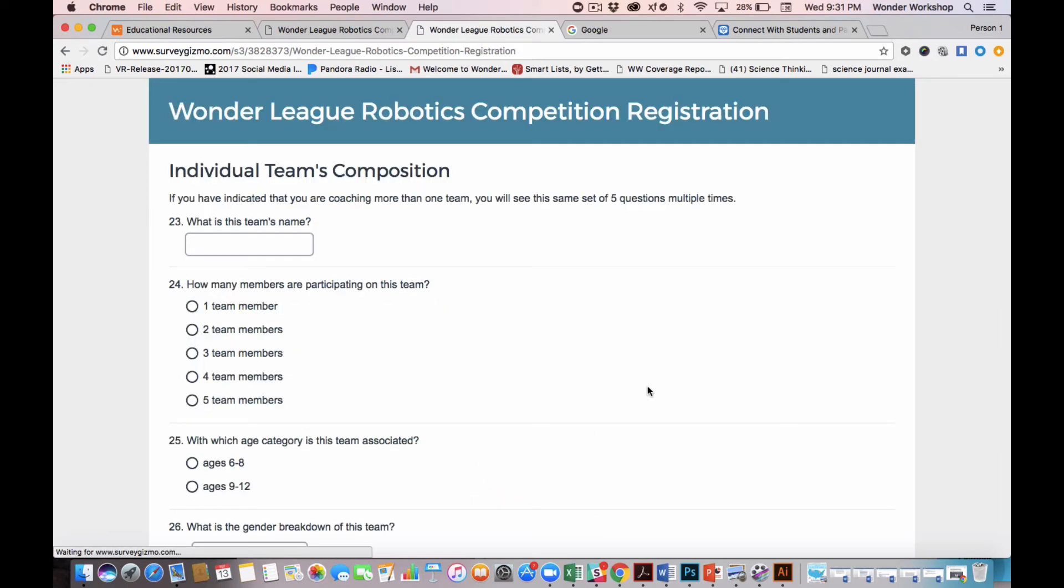And then I'm going to click Next. Now notice I'm being served up the same five questions again because I indicated that I have two teams. So here is where I'll start filling out my next team's information. Let's say Team Chaos.